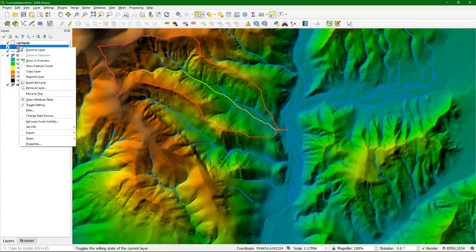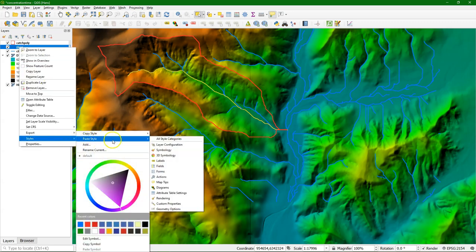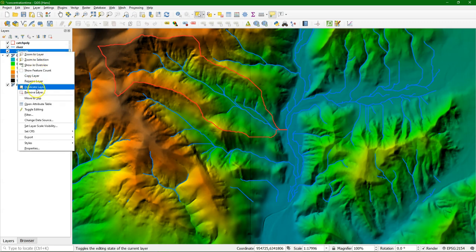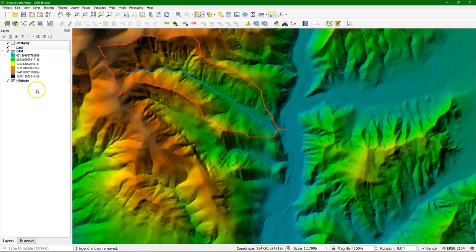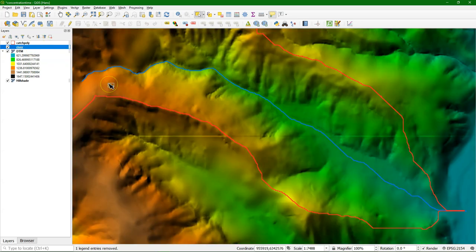You can copy the style of the other one, paste the style, and remove the bigger channels file not to get confused. And there we have our main river for which we want to know our concentration time.